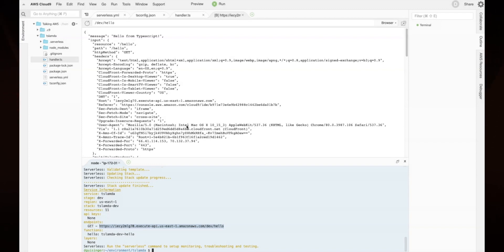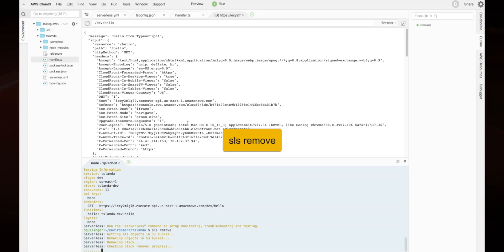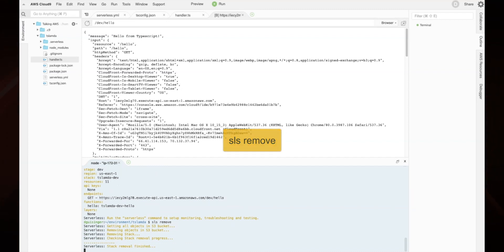When you are done with this project, you can remove all its resources with the SLS Remove command. The source code for this project is available on our GitHub repository. The link will be provided in the description below.